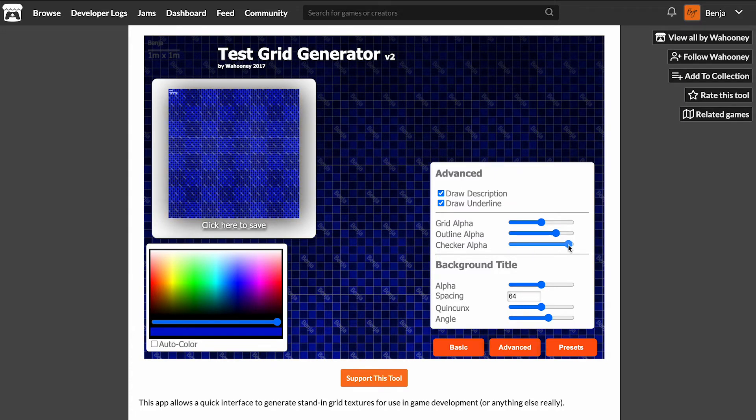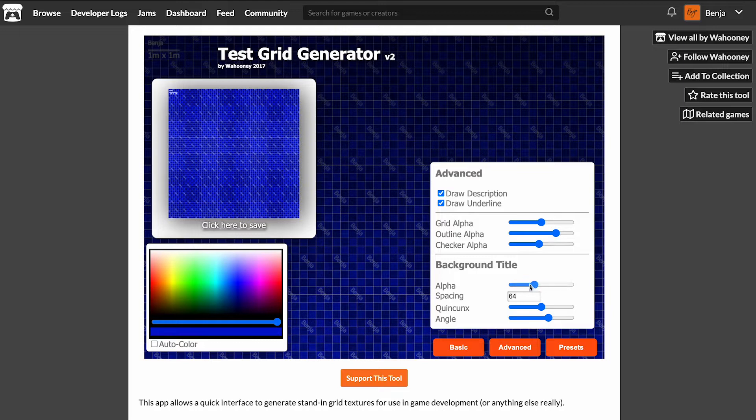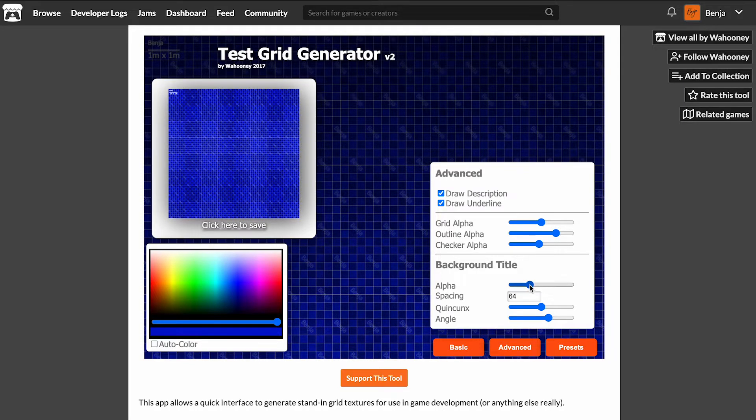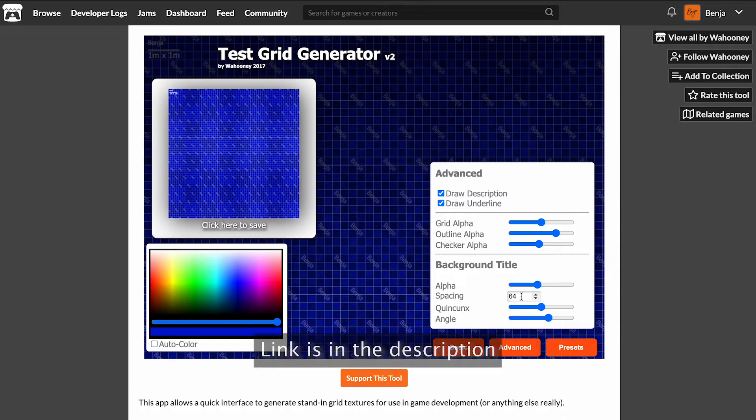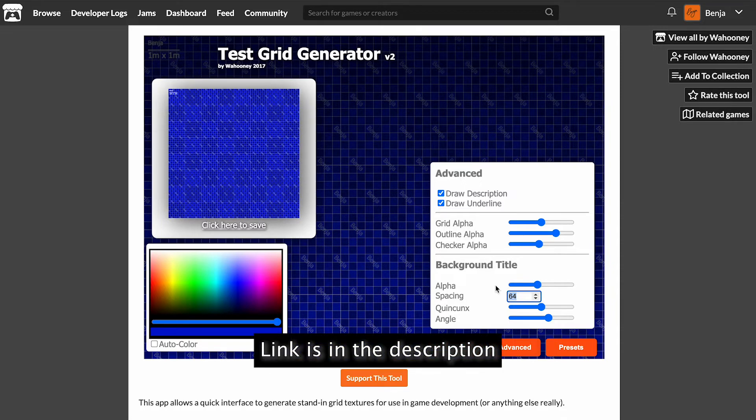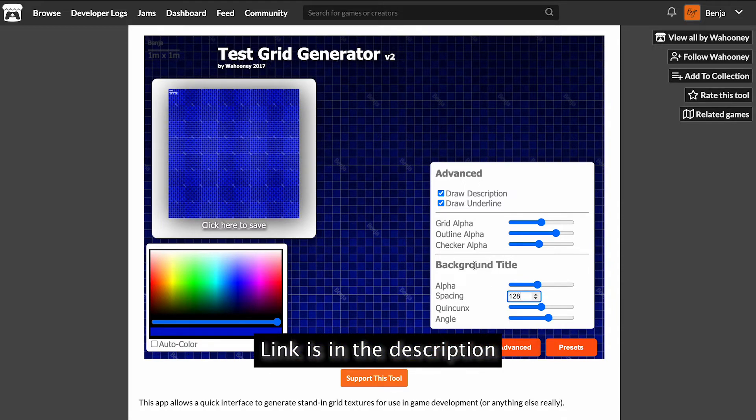It's made by Wahoonie, I guess, sorry if I mispronounce it, and it's available directly in your browser. You can quickly set up your texture and download it. It's as simple as that.